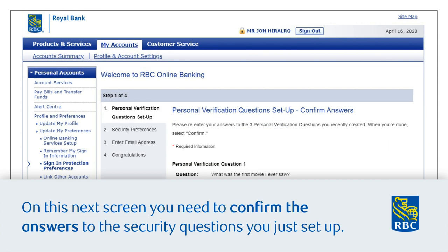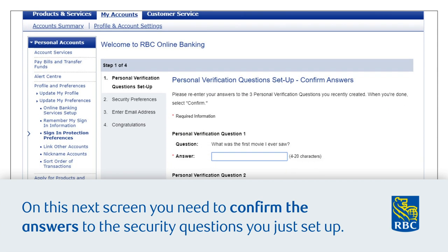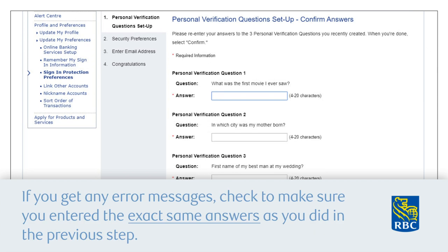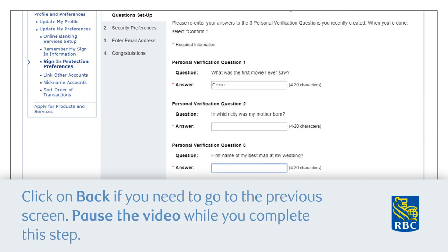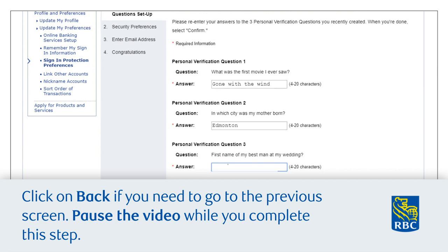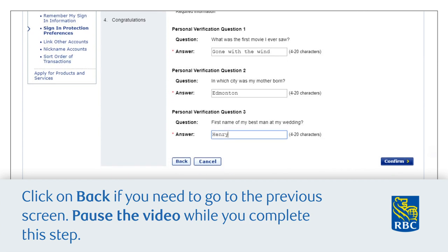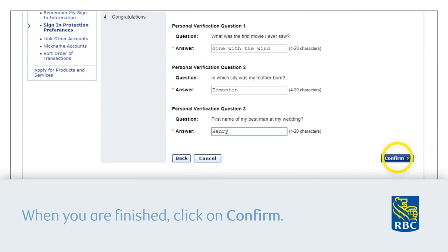On the next screen, you need to confirm the answers to the security questions you just set up. If you get any error messages, check to make sure you entered the exact same answers as you did in the previous step. Click 'Back' if you need to return to the previous screen. Pause the video while you complete this step. When you are finished, click 'Confirm'.